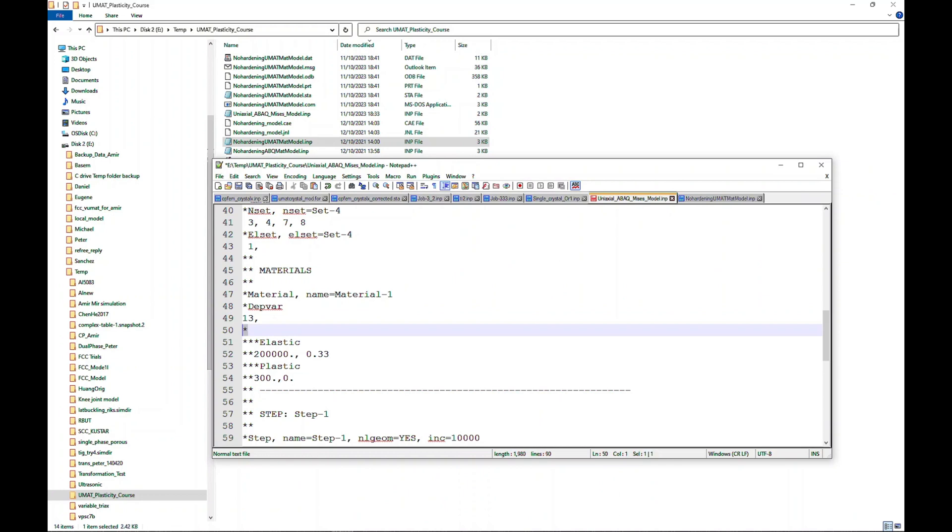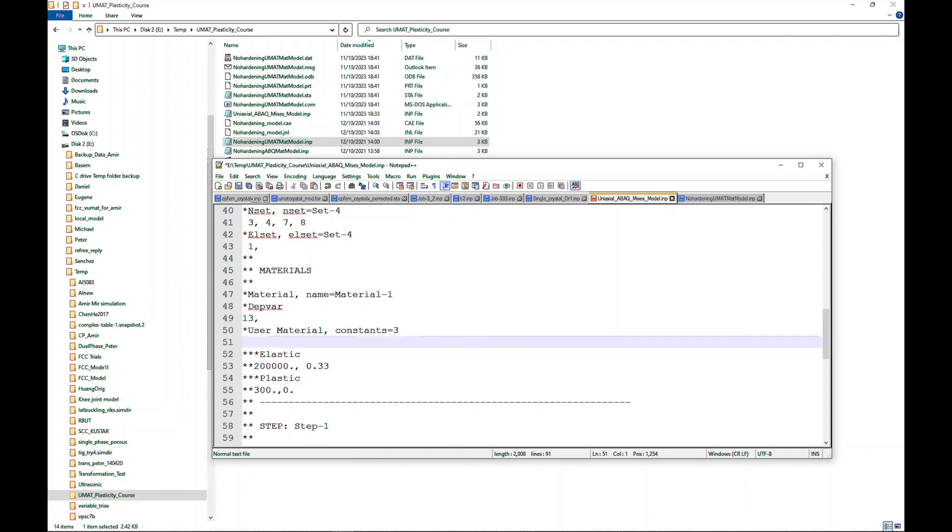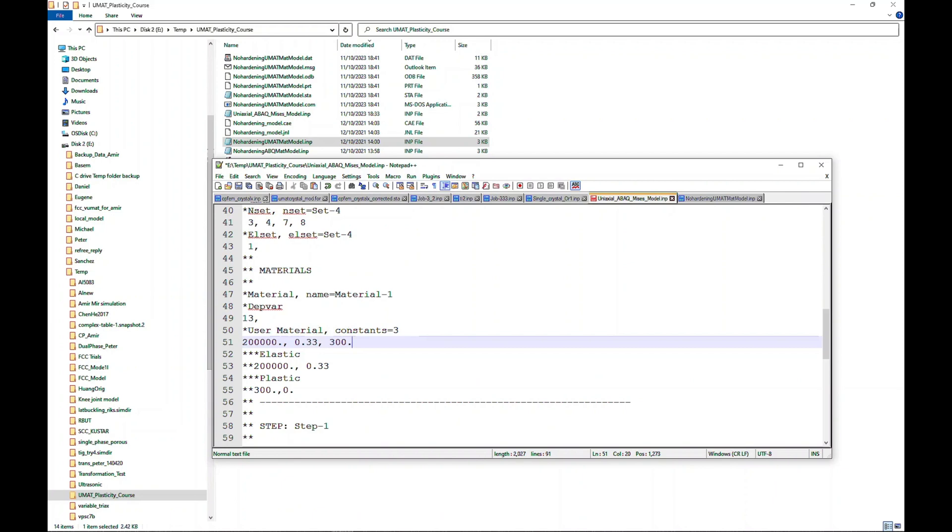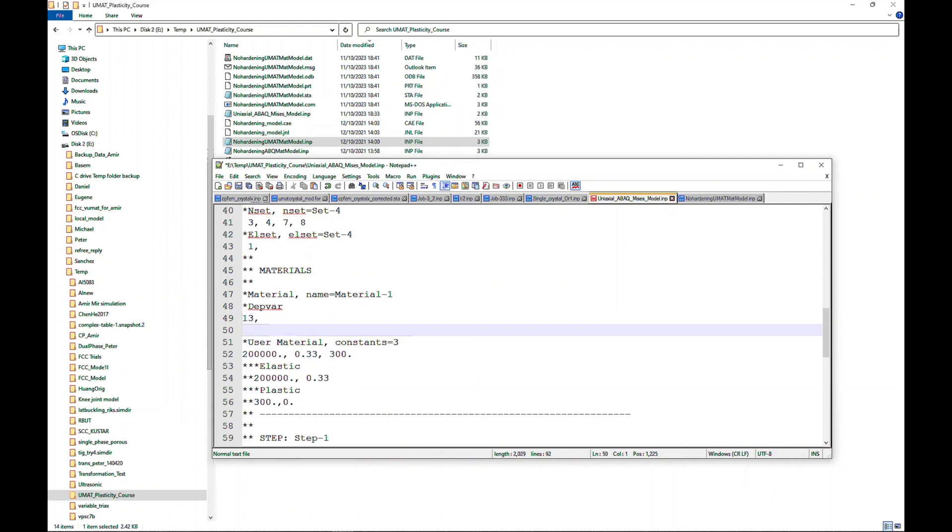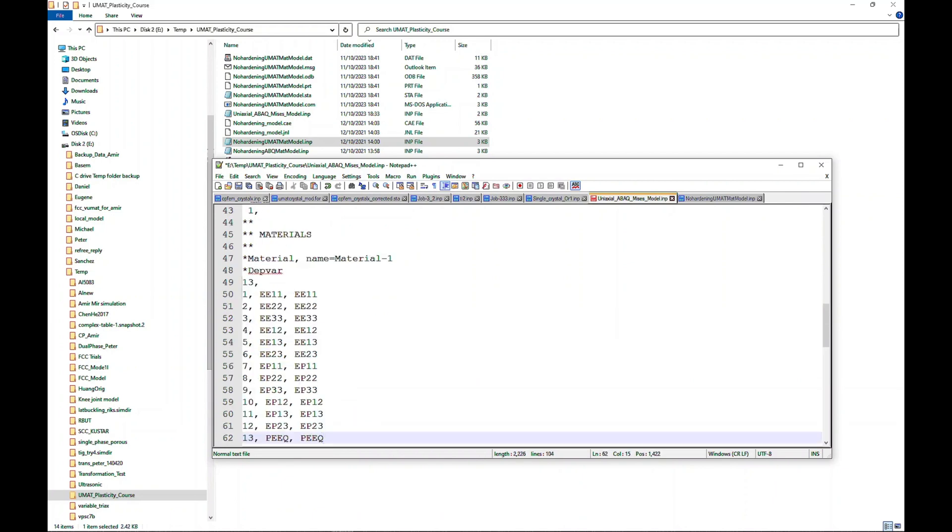Then we need to first define the DEPVAR command and give a value of 13 here. Next, we need to define the user material properties. I'm going to define, for example, user material constants equal to 3. If you remember, the constants were: first one is Young's modulus, second one is Poisson's ratio. I'm going to just copy-paste that, and the last one is the yield strength value because there is no hardening. Also, to tell which variable is what, I'm just copy-pasting it here. You don't need to do it because we already are doing it in the code, but this way it will give the name to the variables.